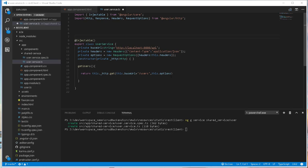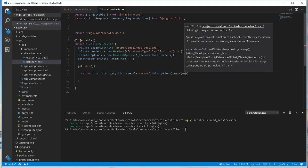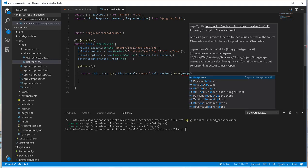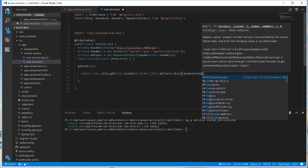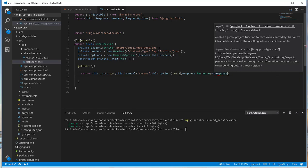This returns an observable, and one of the good things about observables is that we can always add operators to it to increase functionality. In this case, I'll be adding the map operator to convert the response we get into JSON format. In order to do that, we need to import the map operator from rxjs — import rxjs/add/operator/map — and here I will do .map, and convert the response, which is of type Response, to JSON using response.json.